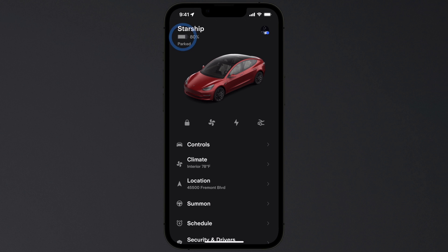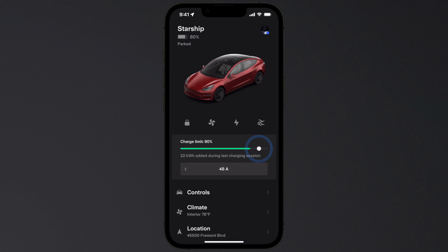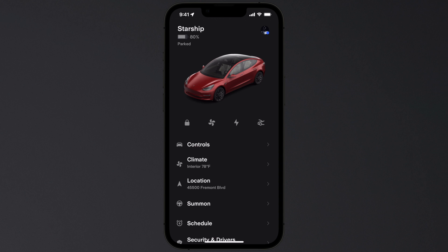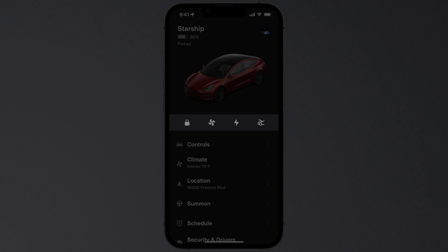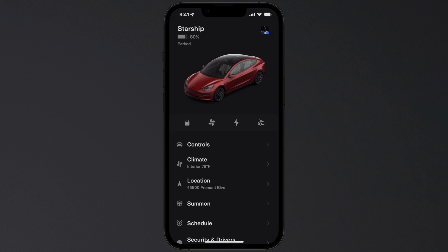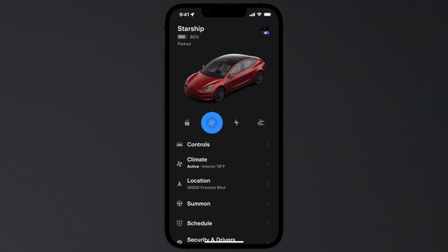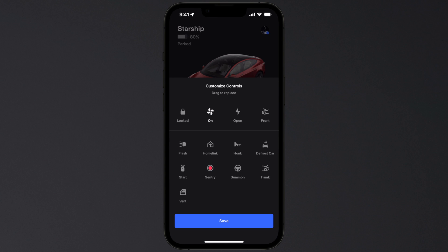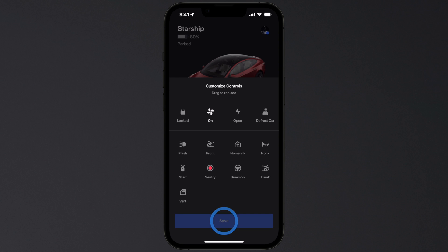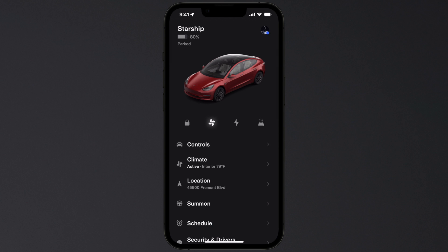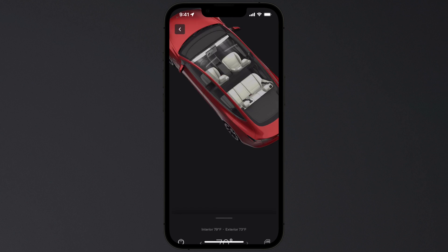Select the battery to adjust your charge limit. Quick controls display below your car — tap once to send the command, and press and hold to customize. Drag controls into the positions you want and save them. Use the menus below to set the climate.